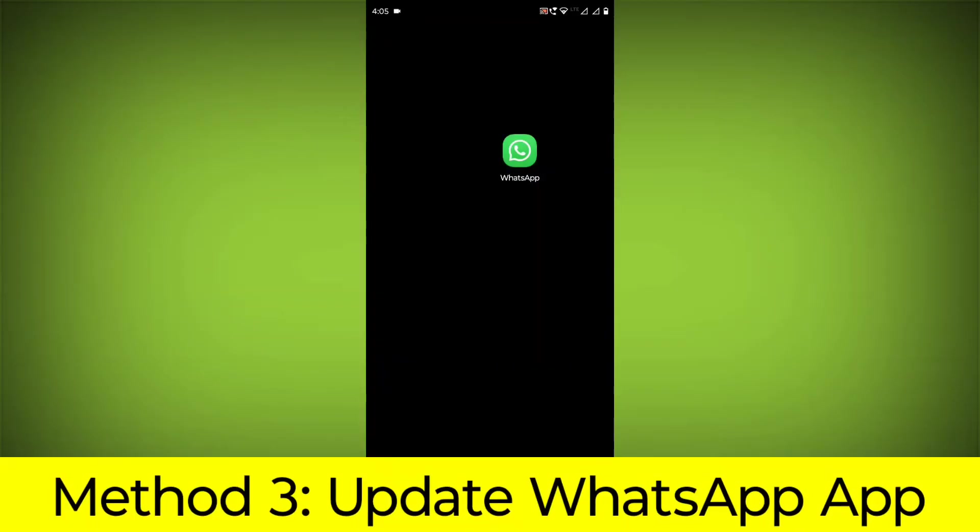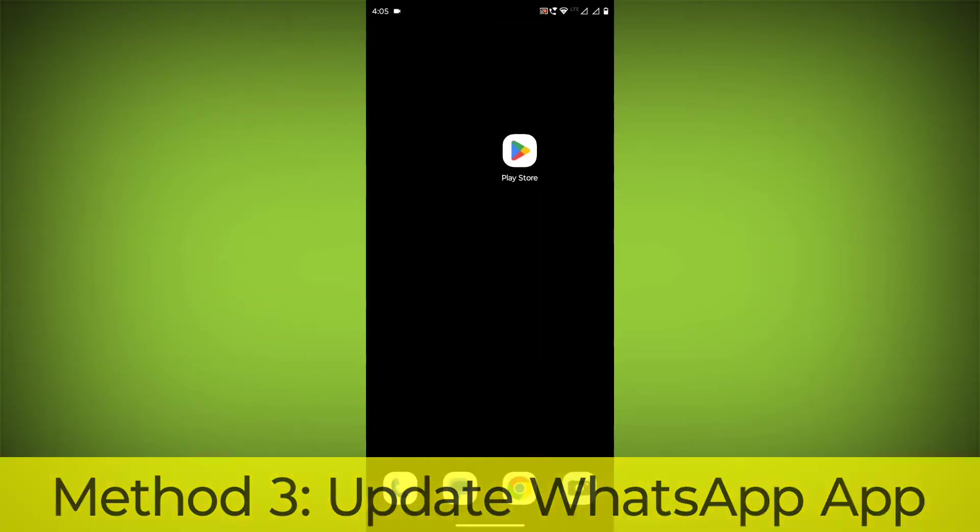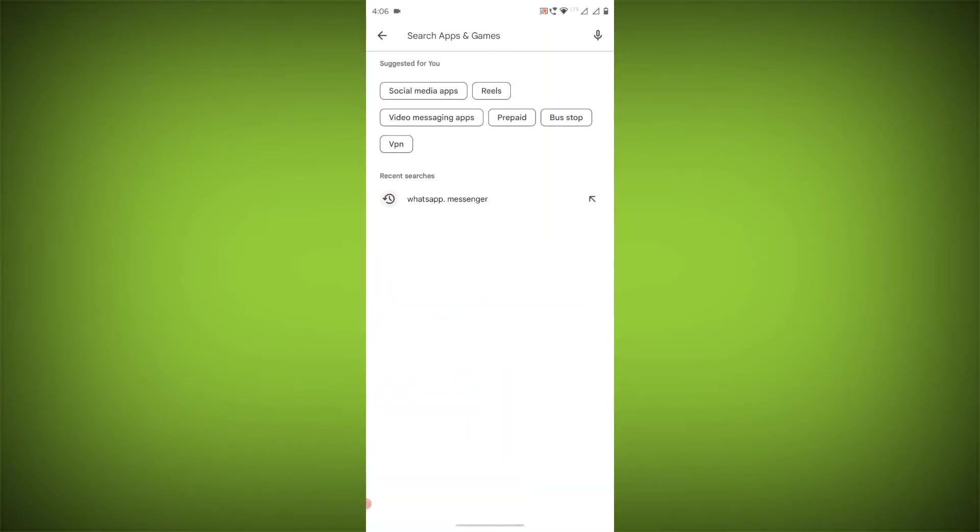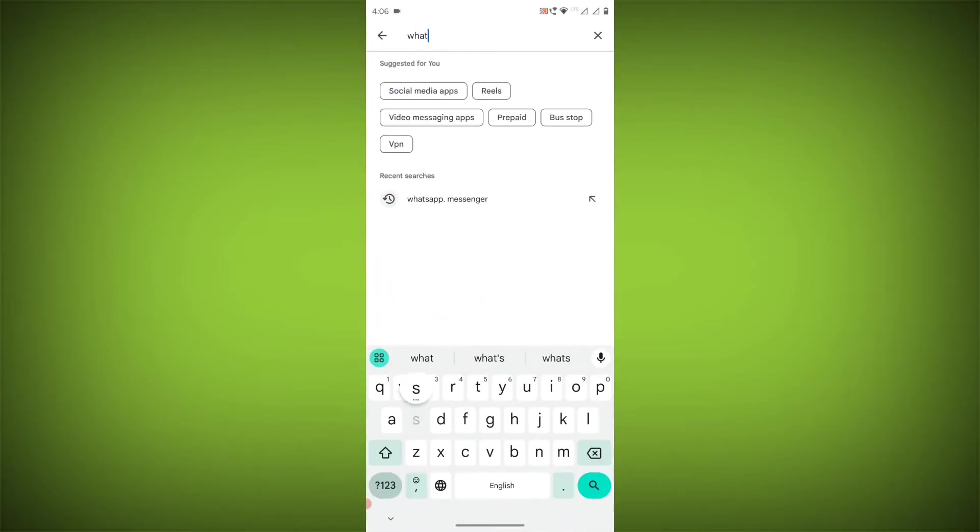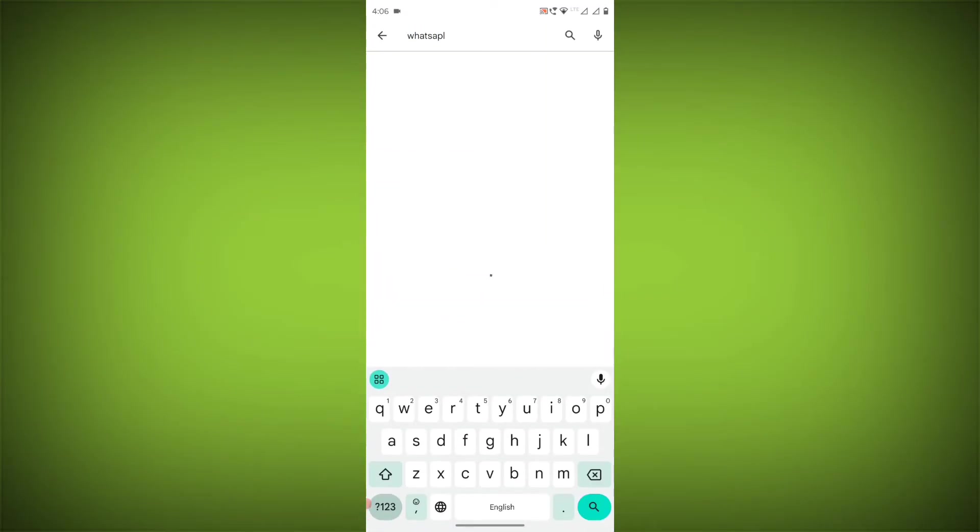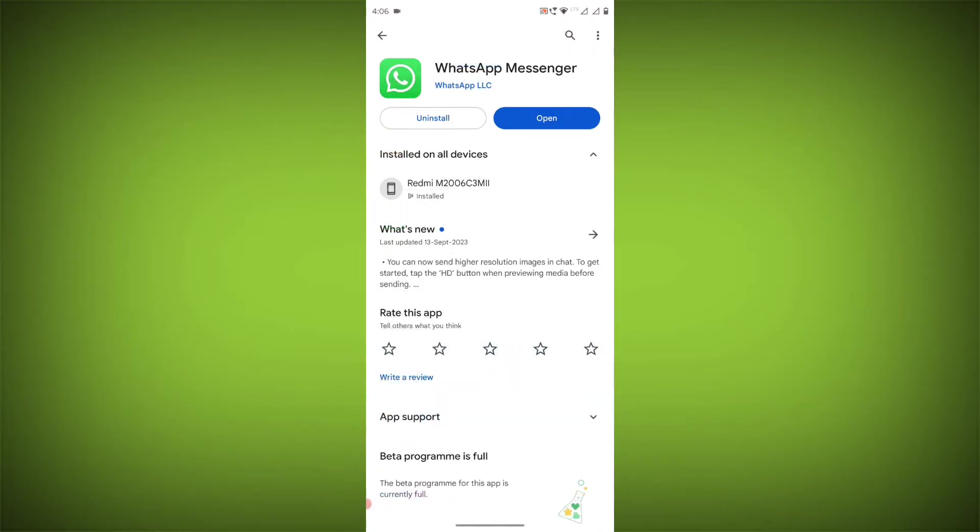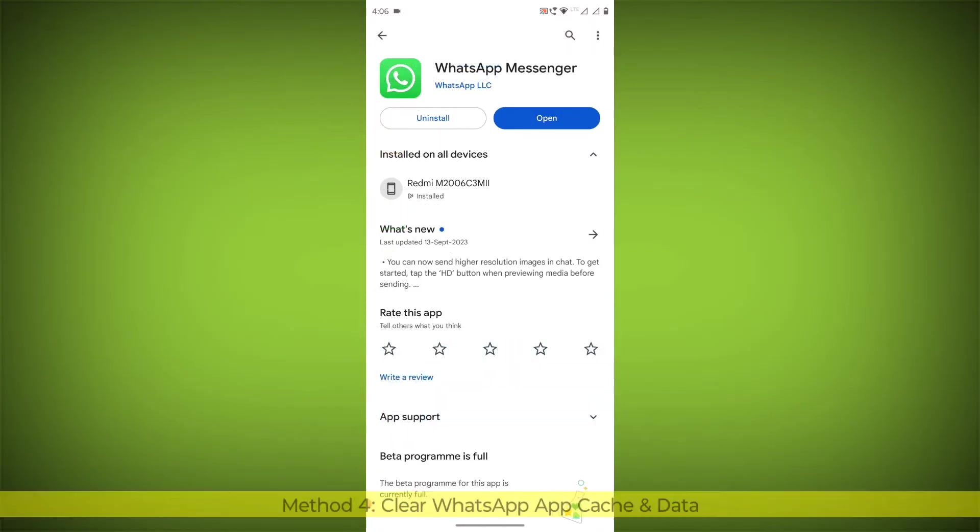Method 3. Update the WhatsApp app. To do this, go to Play Store, search for WhatsApp, go to WhatsApp. If there is any update, update it.